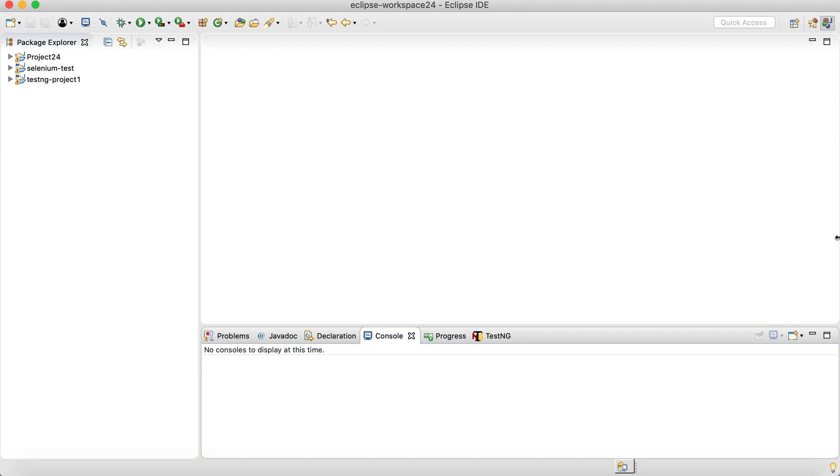First things first, I have already installed the JDK on my system, that's the Java development kit, and we are going to use the Eclipse IDE. First thing is, let's simply create a Maven project.